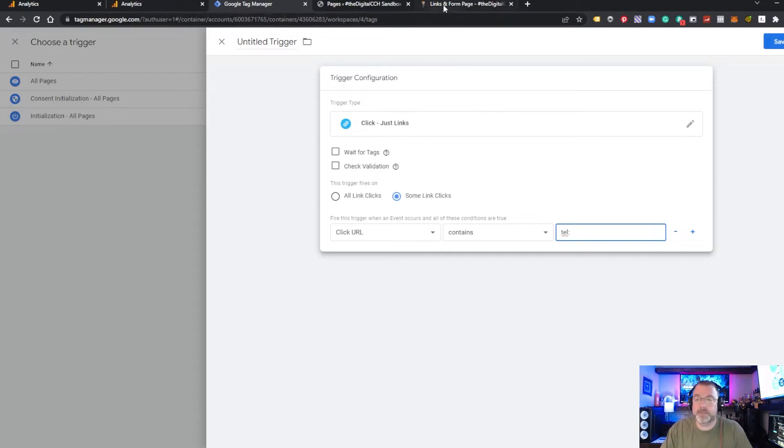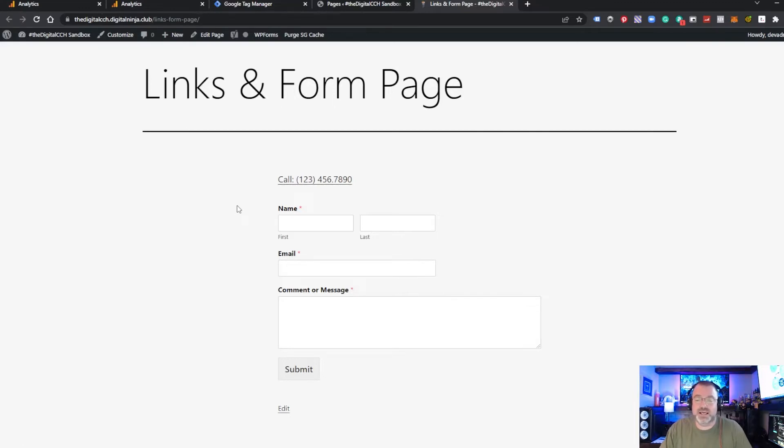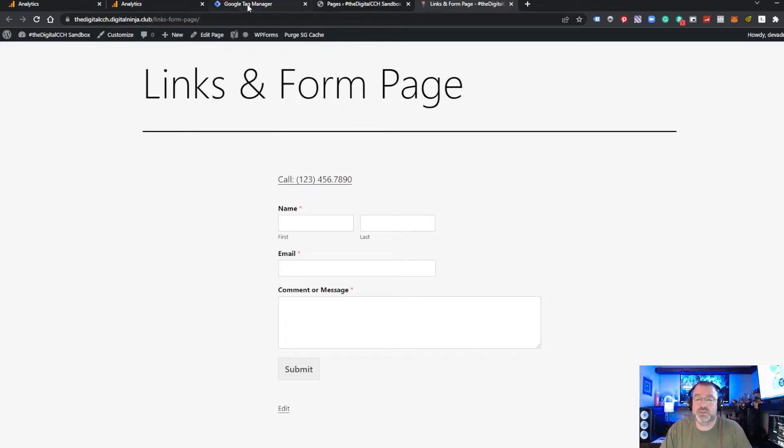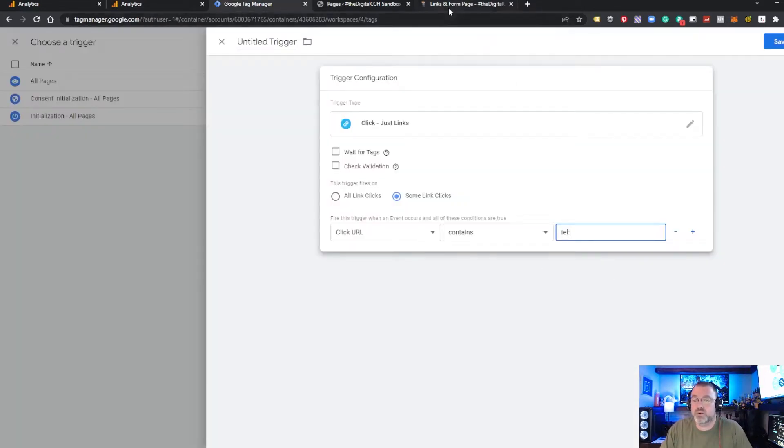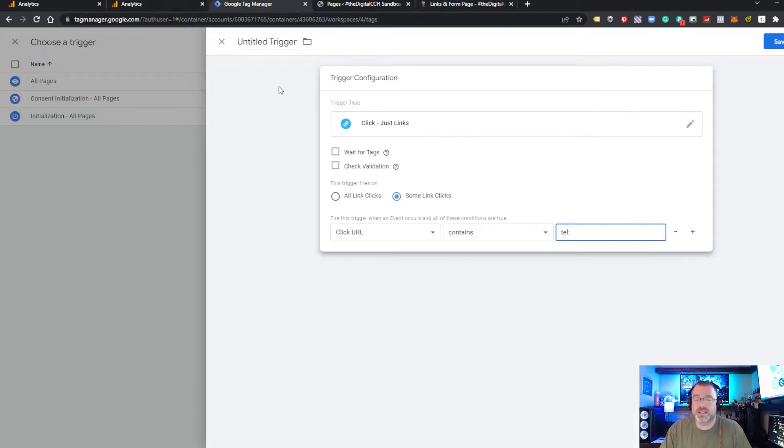Pretty simple, right? Because if you look at the link on the website, once you hover over it, you see down at the bottom, it has TEL colon for the number. If you have more than one telephone number on your site and you want to track them specifically, you can add the full telephone number here or whatever the link is on your site. But tracking TEL colon will track any telephone numbers clicked on your website.